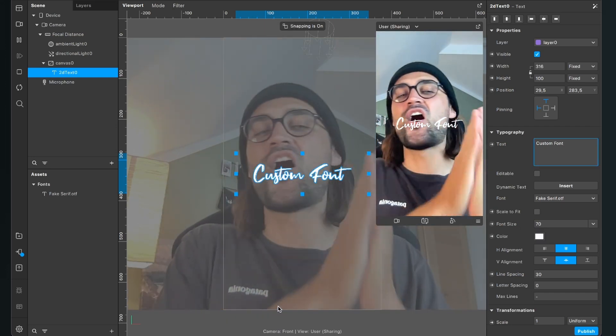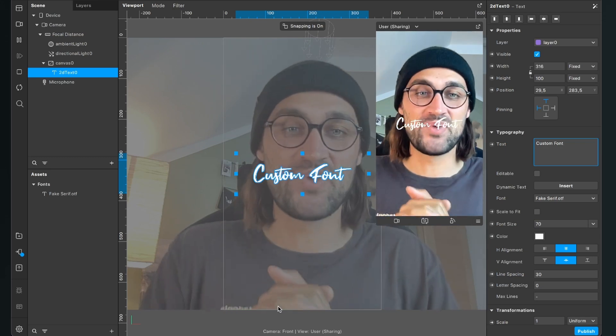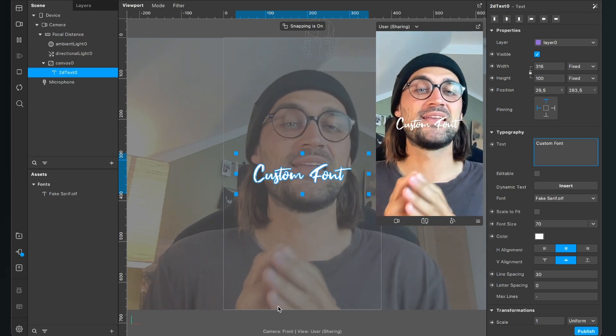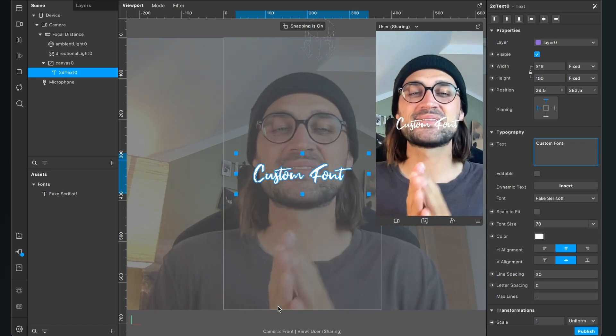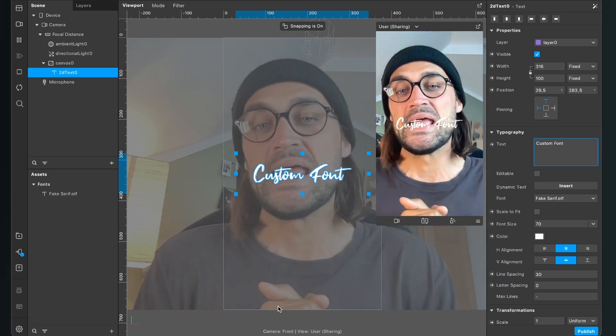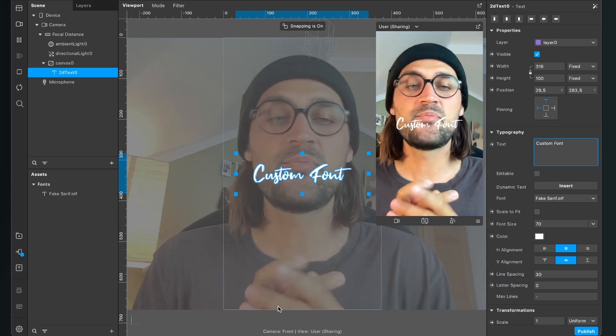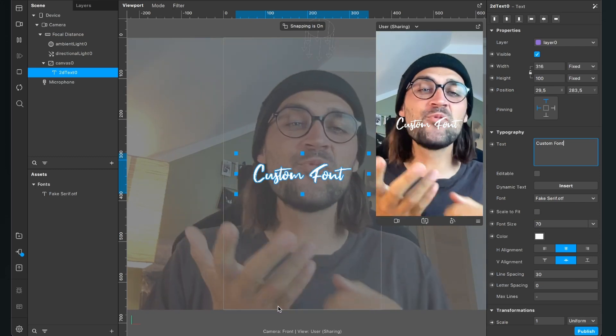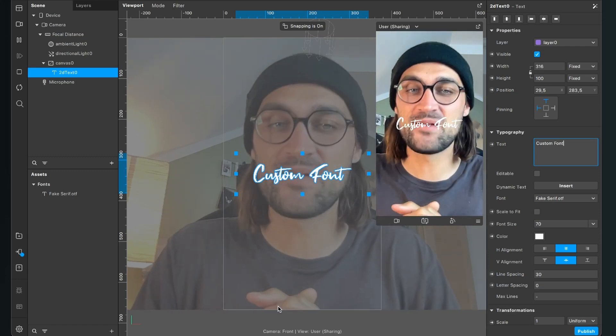So and also I will set the color from black to white. So yeah, this is all the magic about how you can use a custom font in your Spark AR project.